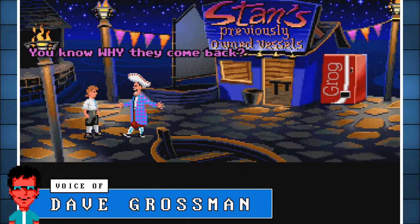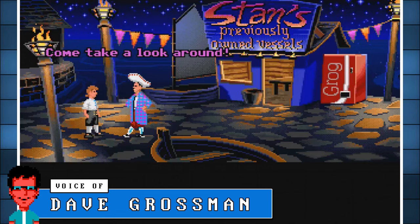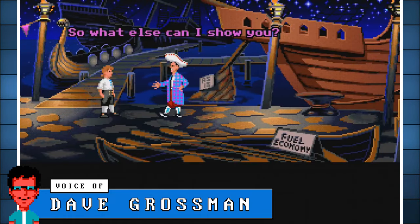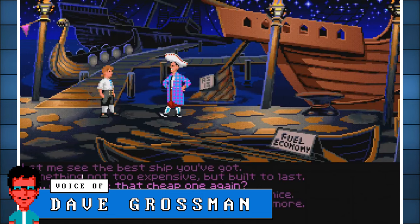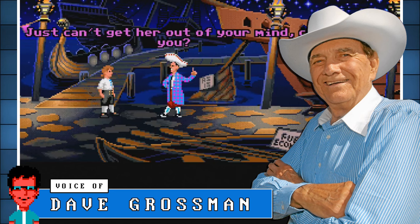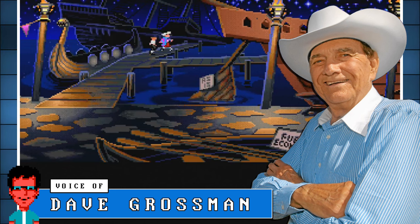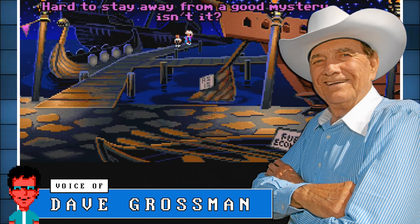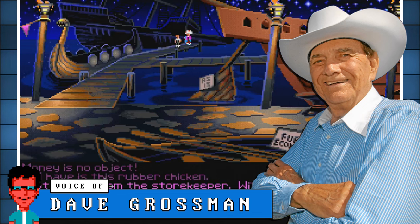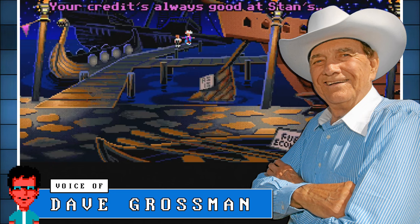Dave Grossman on the game's references: "The things that are timely references to something that was in the news that year you probably wouldn't even notice anymore. But the things that are more general references to a certain type of character last longer — like Stan the ship salesman is a good example. He's loosely based on Cal Worthington, the used car salesman who was on TV a lot in Southern California where I grew up. People in Northern California or Oregon knew about him, and Tim wrote that scene never having seen a Cal Worthington commercial. But he still kind of hits the mark, because there's something universal about that kind of hand-wavy, noisy guy who's trying to sell you a car."